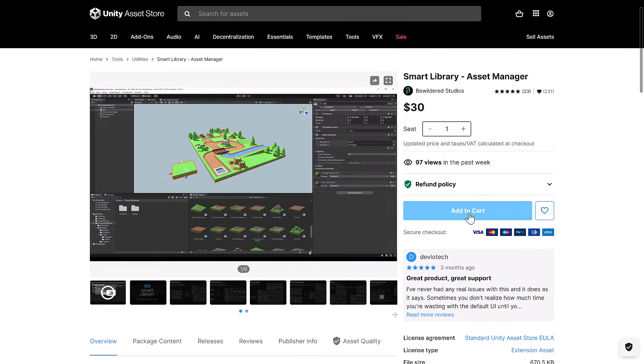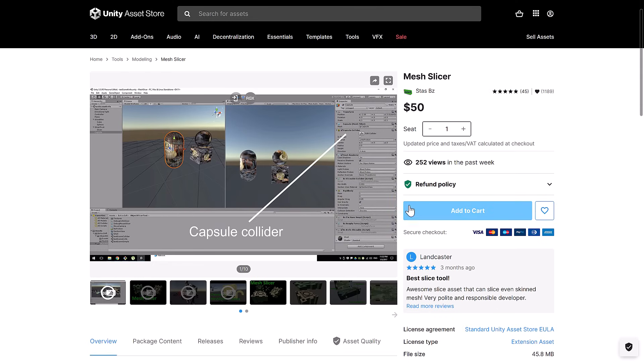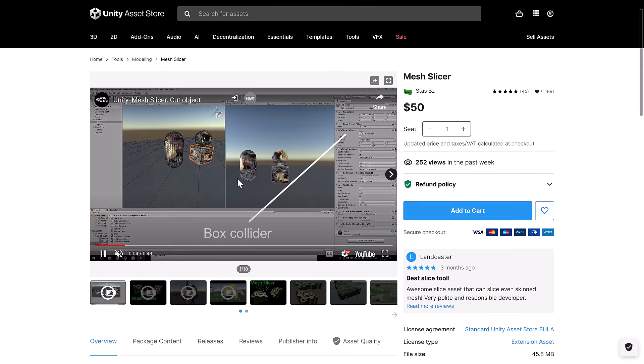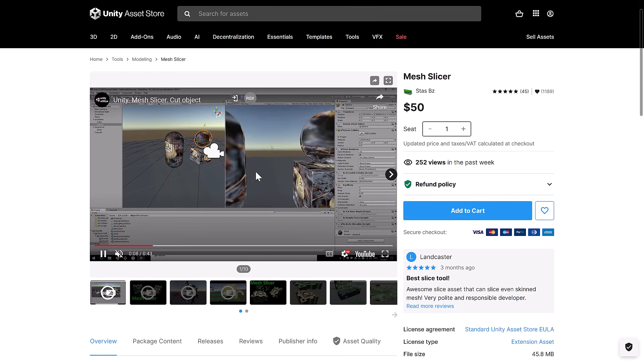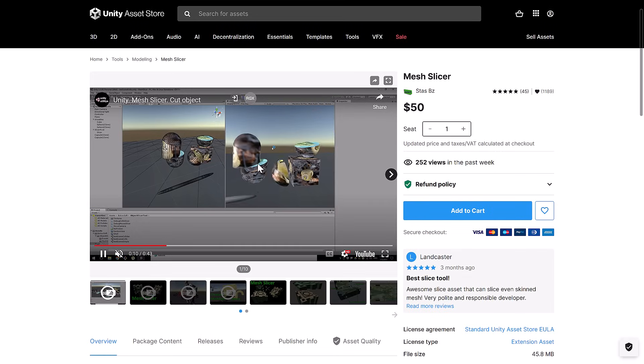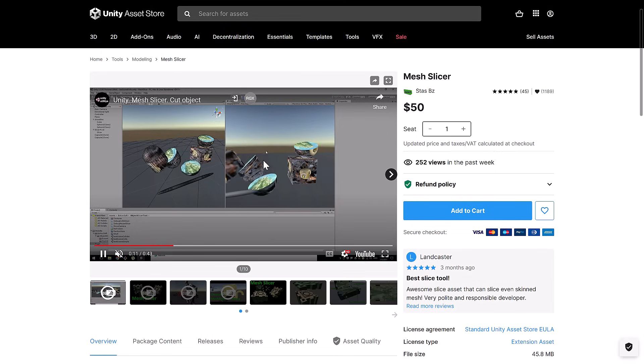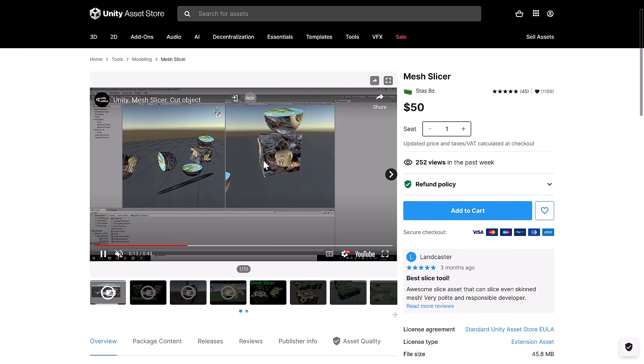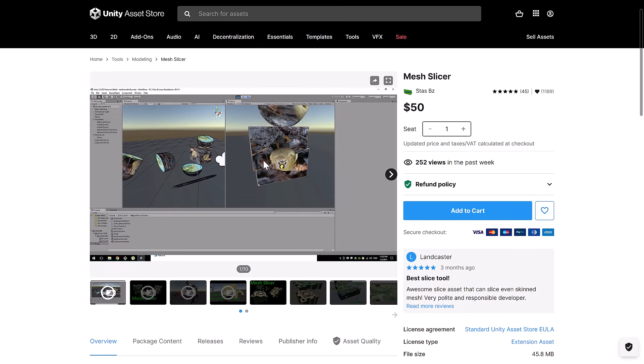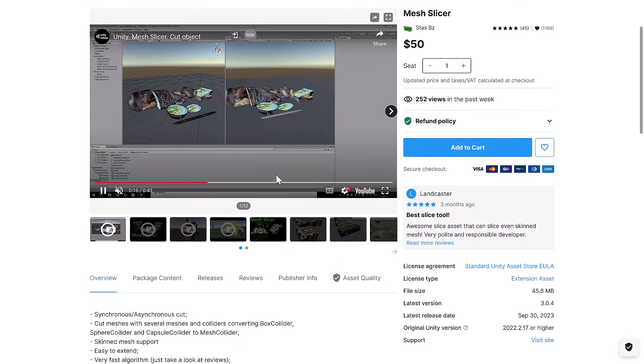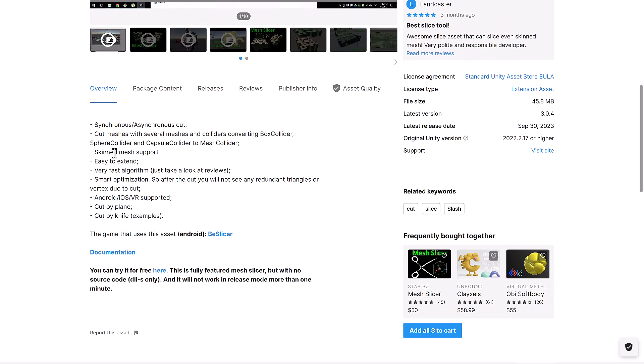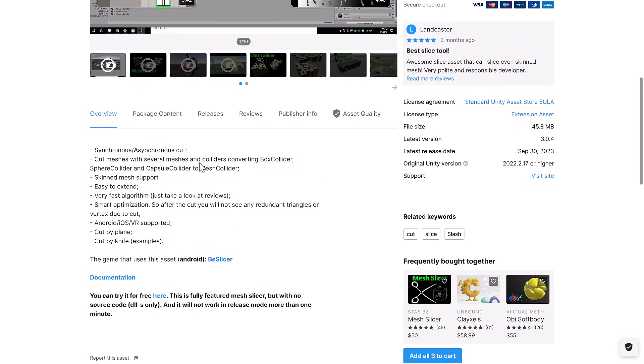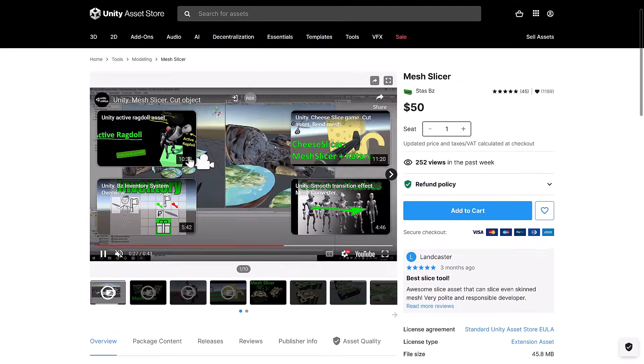And then we have Mesh Slicer, which I think is just basically a Boolean tool. So if you're going to make the next, oh what the hell is that ninja game called? Ninja Fruit. Ninja Fruit in 3D, Mesh Slicer could be where it's at. So cut meshes, several meshes and colliders, including box collider, sphere collider, capsule collider, and mesh collider. Skinned mesh support, easy to extend, fast algorithm, cut by knife, cut by plane, etc.